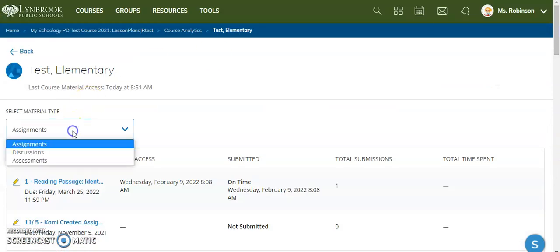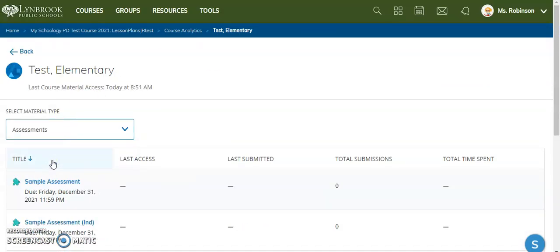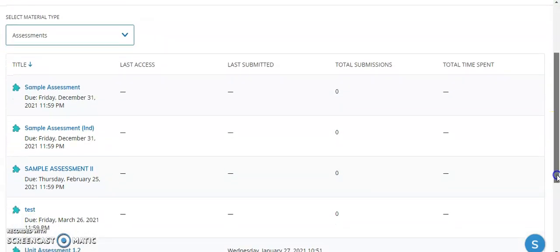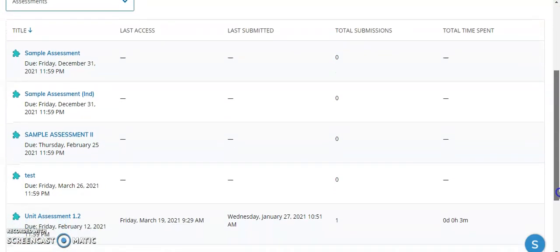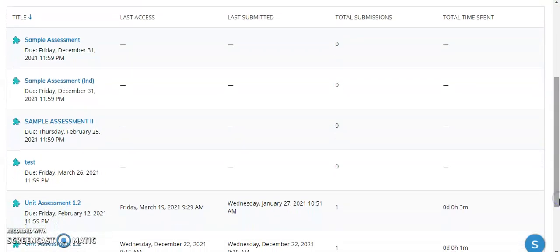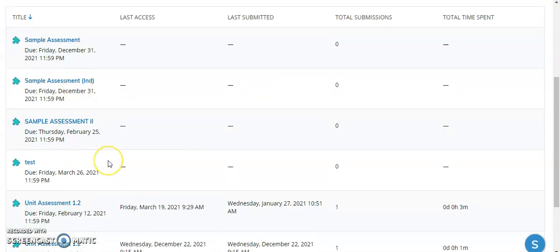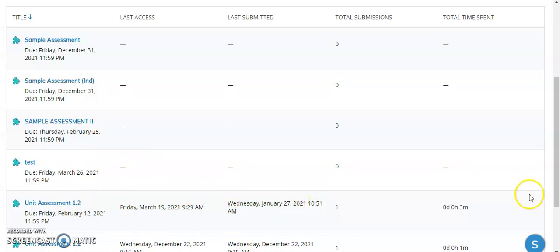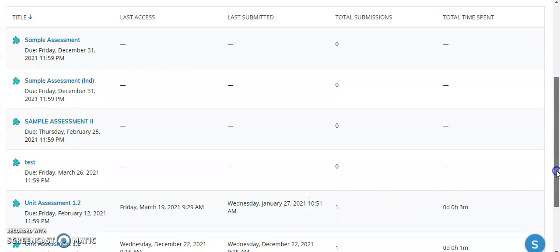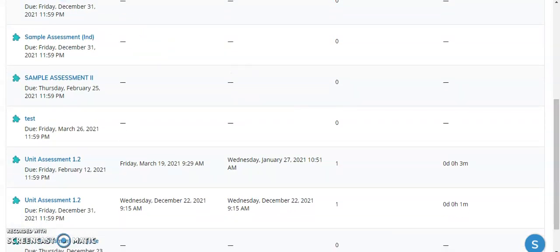I can filter this to just view assessments. Now I can see how much time students have spent on my assessment, or this particular student. I can see they have not accessed these particular assessments yet. These were accessed, I can see when they submitted it, and then I can see the time spent on this particular assessment.